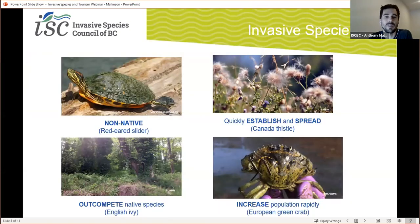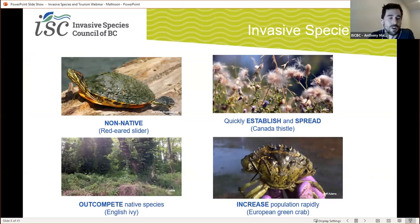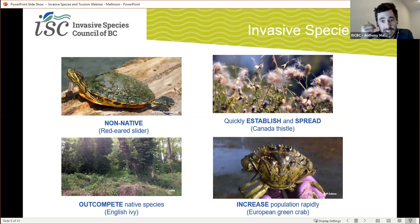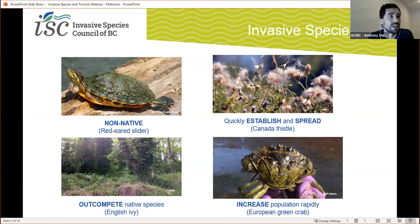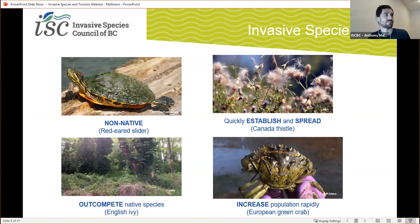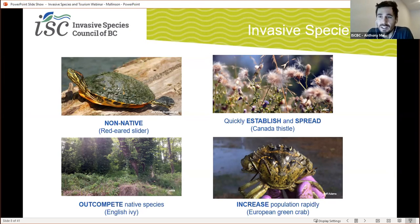Now let's get caught up on some other important stuff: what are invasive species? At ISCBC, we define an invasive species as any non-native organism that can cause economic or environmental harm and can spread quickly to new areas of BC. If we break it down a bit further, invasives are first off non-native — they're not naturally occurring in this area.